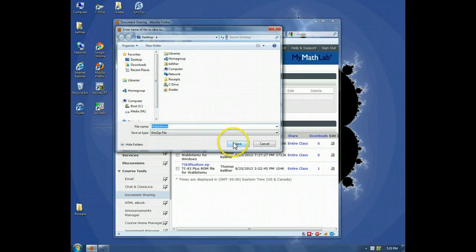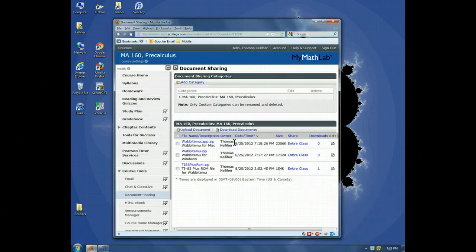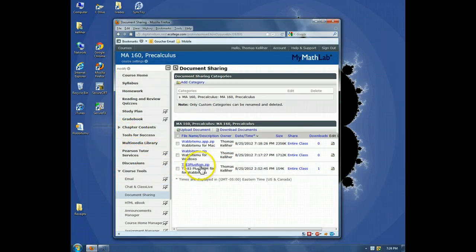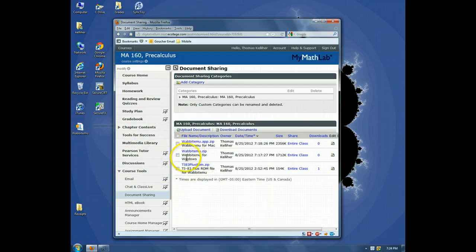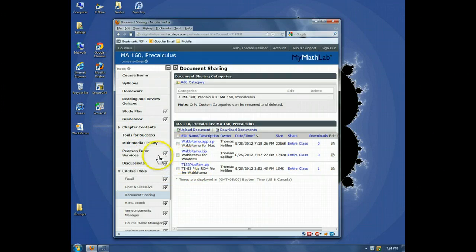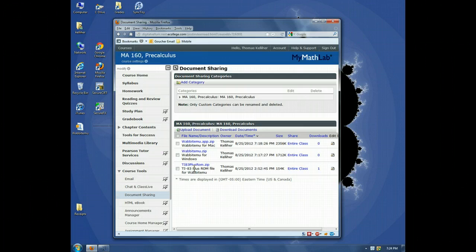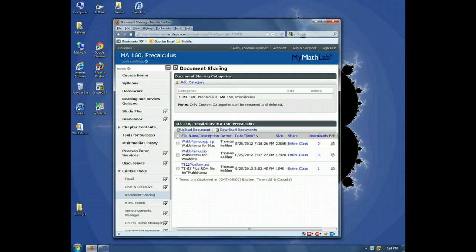Save it onto the desktop, and then for both the Mac version and the Windows version, in addition to the program file, we need the operating system for the calculator. That's this TI-83 Plus ROM file.